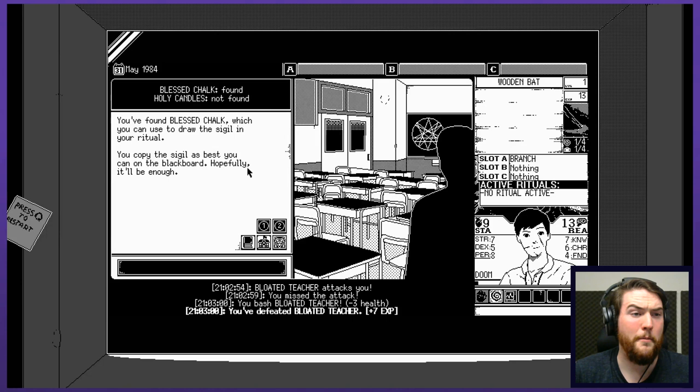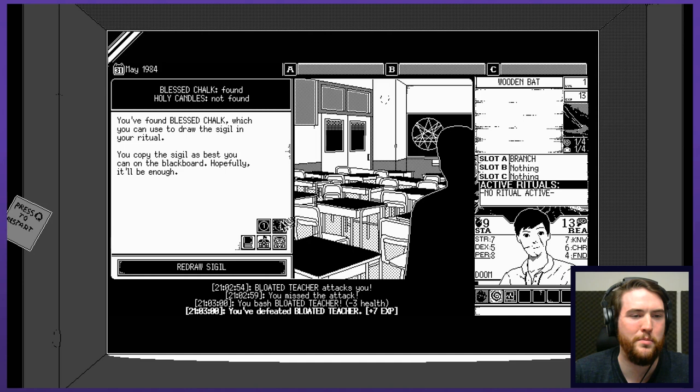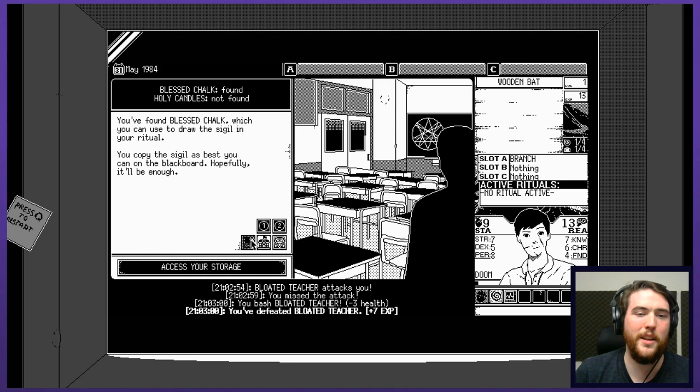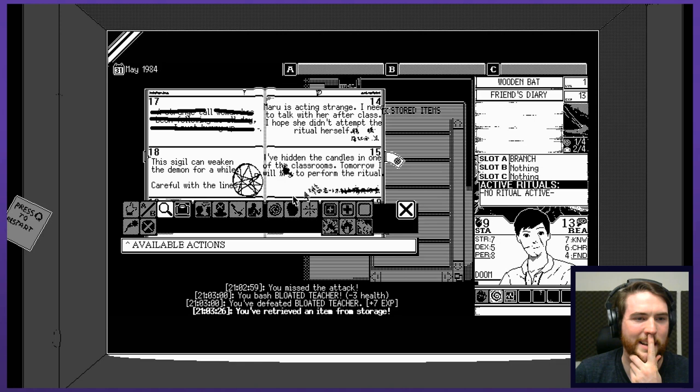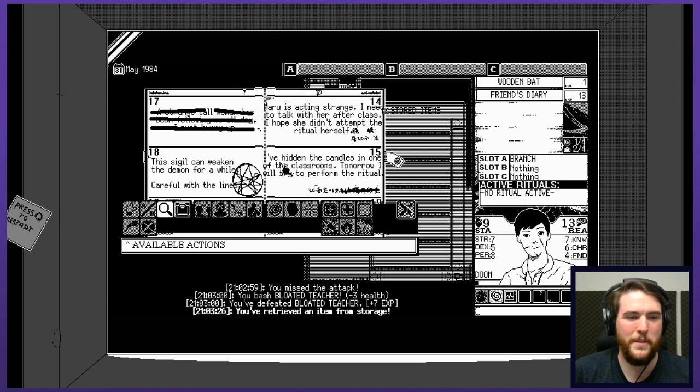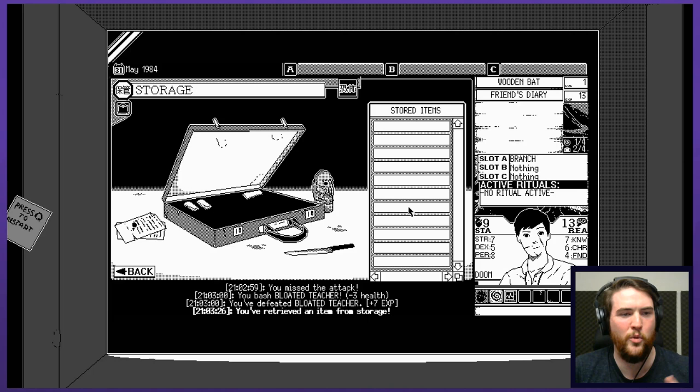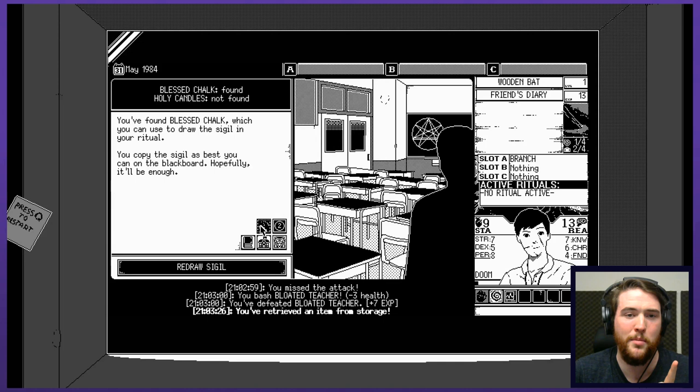You found blessed chalk, which you can use to draw the sigil in your ritual. You copy the sigil as best you can on the blackboard. Hopefully, it'll be enough. It looks great. I don't think you have a single misplaced line there. Redraw? Okay. Now, that makes me a little bit nervous. Now, that makes me think that I really do need to take a closer, better look at that. I don't think that was a very good. I don't think he did very good at all actually. There's not much at the bottom and it touches in seven different parts plus there's like a weird extra line. Go back man. I think you did a terrible goddamn job of that.